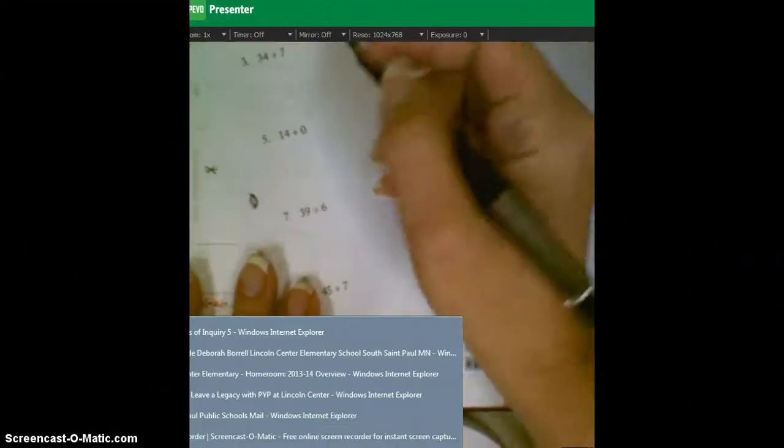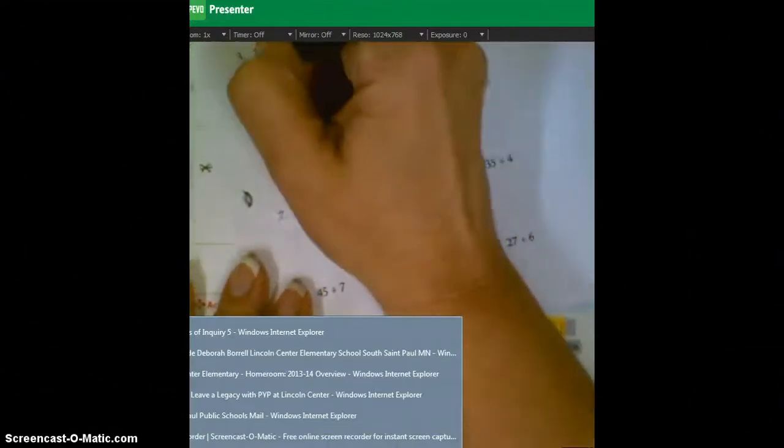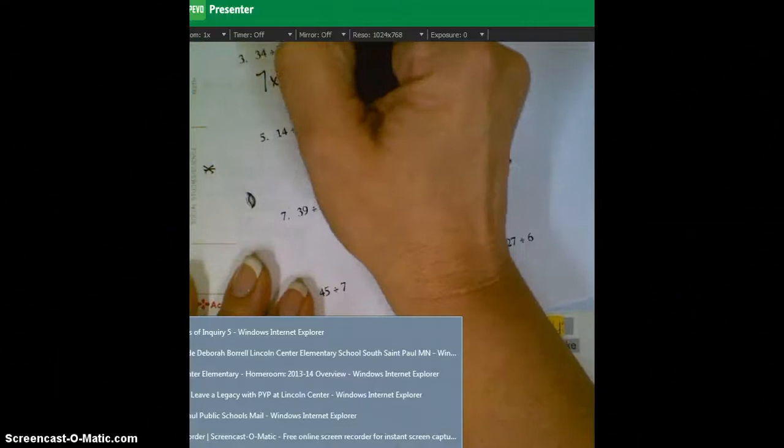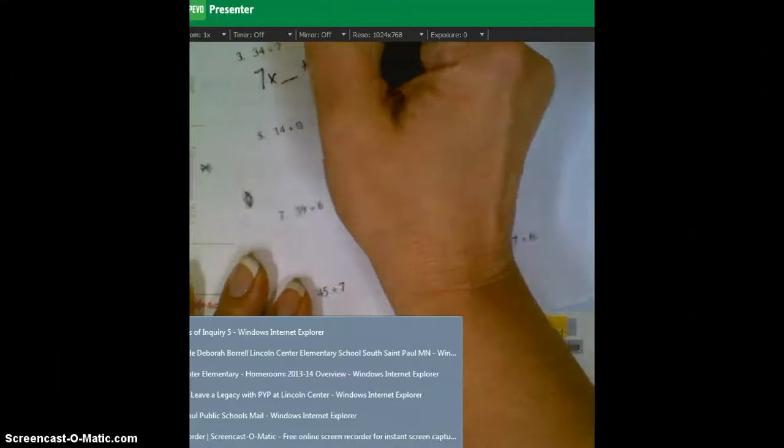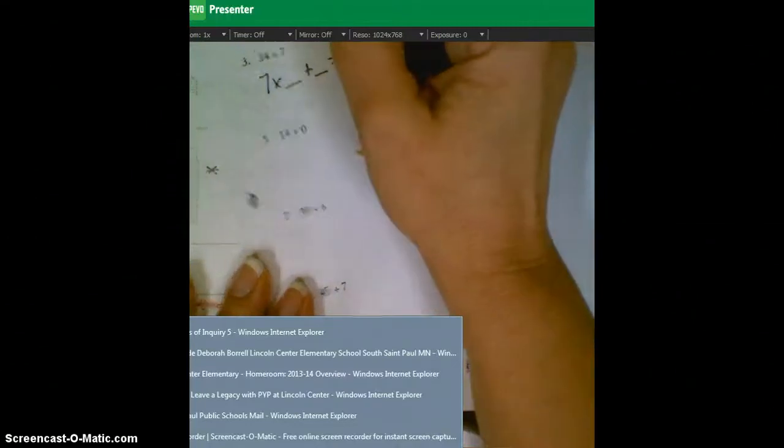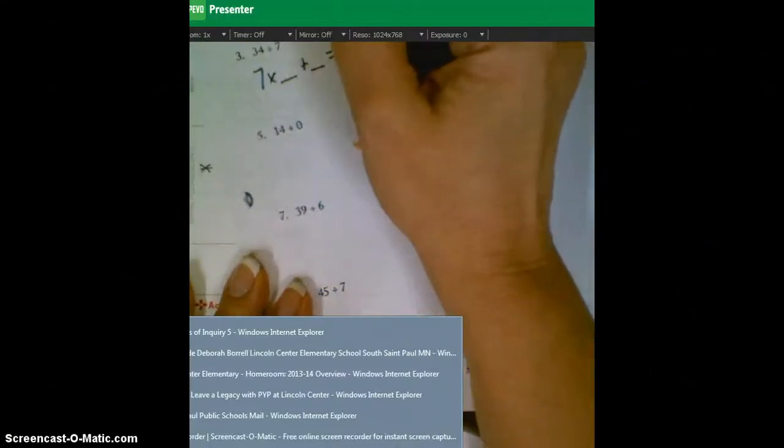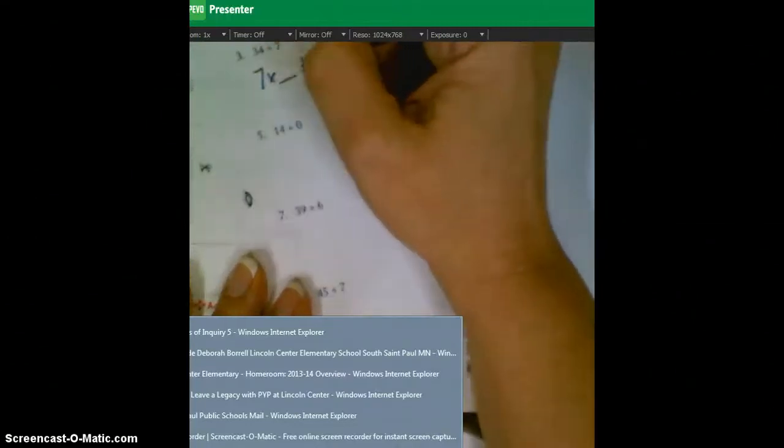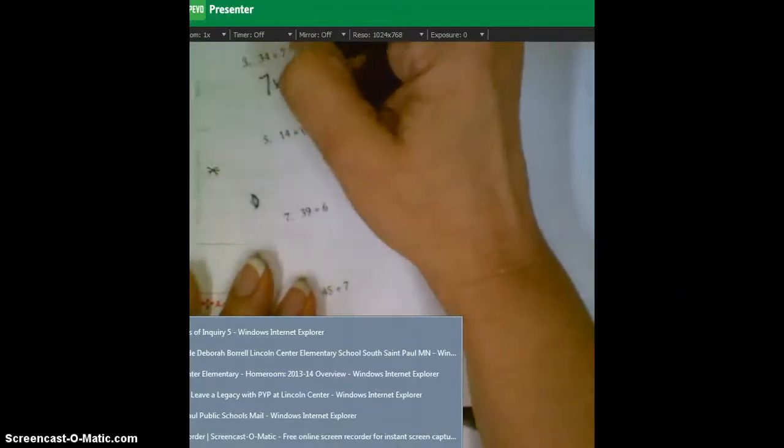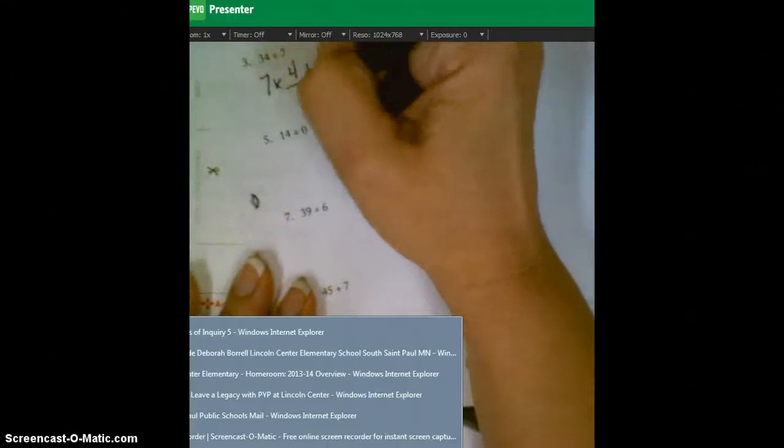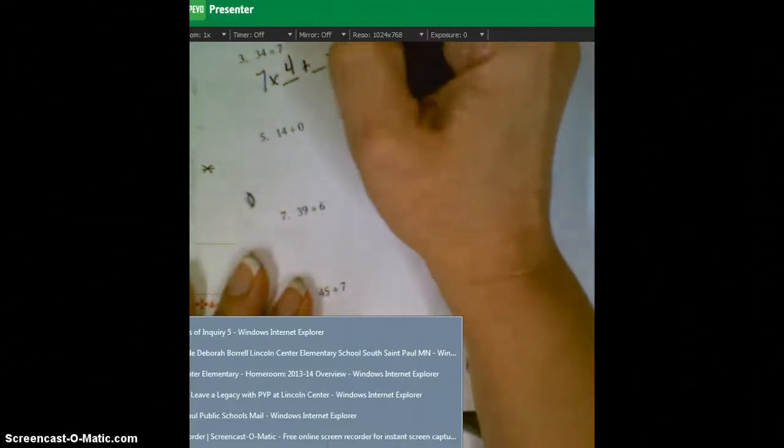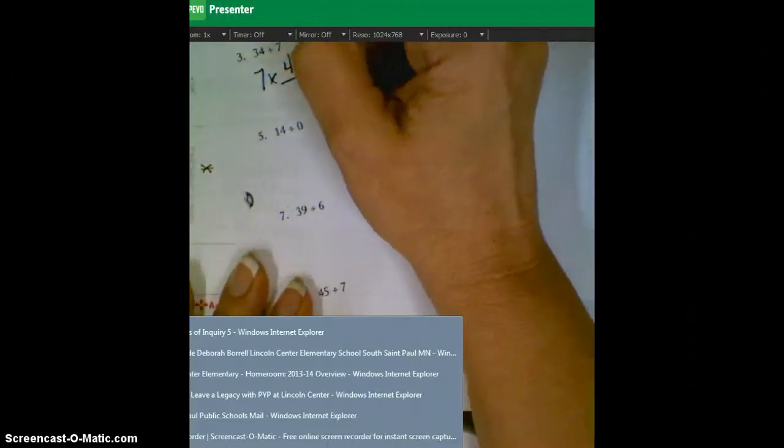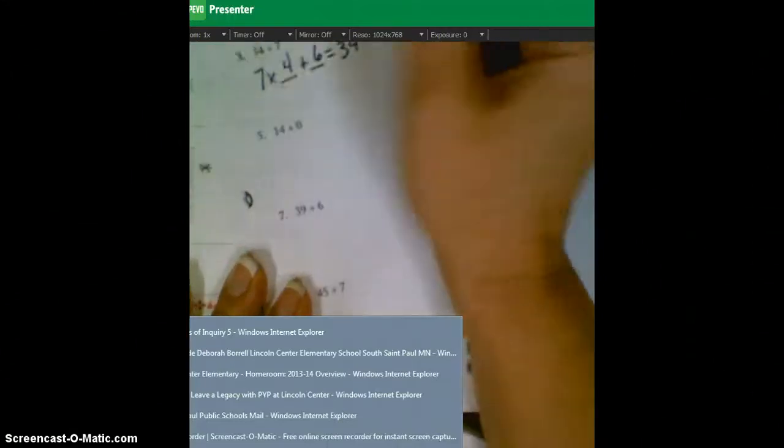Next one, seven times what plus what will equal or get close to 34. And this one, seven times four is 28, and you add another six, and you get 34.